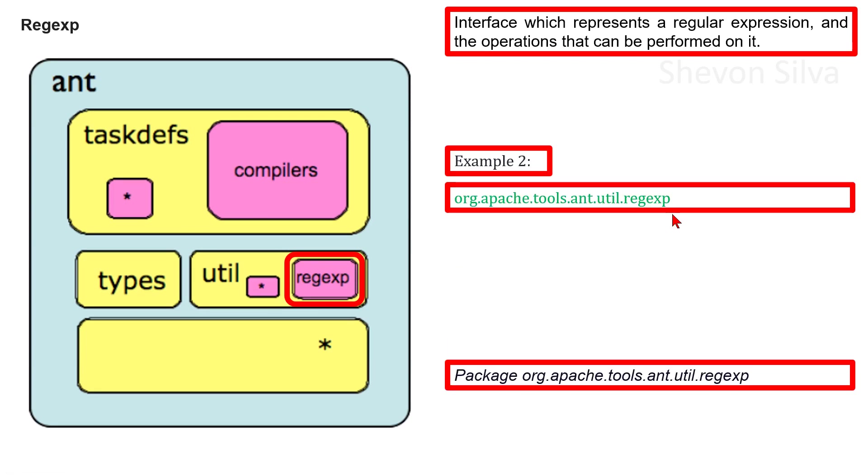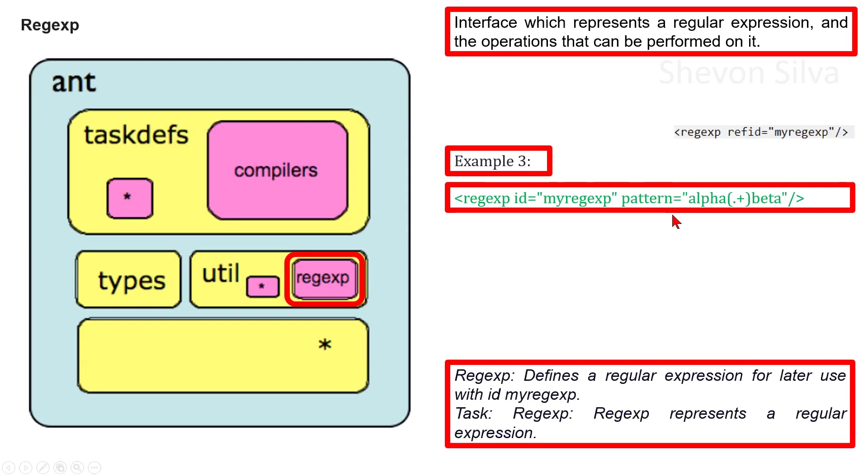As another example, we can consider the package apache.tools.ant.util.regexp. Regexp defines a regular expression for later use with ID myregexp.